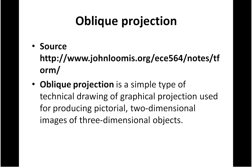We are going to take an image that has been taken at an oblique angle and see if we can remove that oblique projection. The source for this material is johnloomis.org. All the code is his, the image is his. I am just doing it because I think it is interesting.